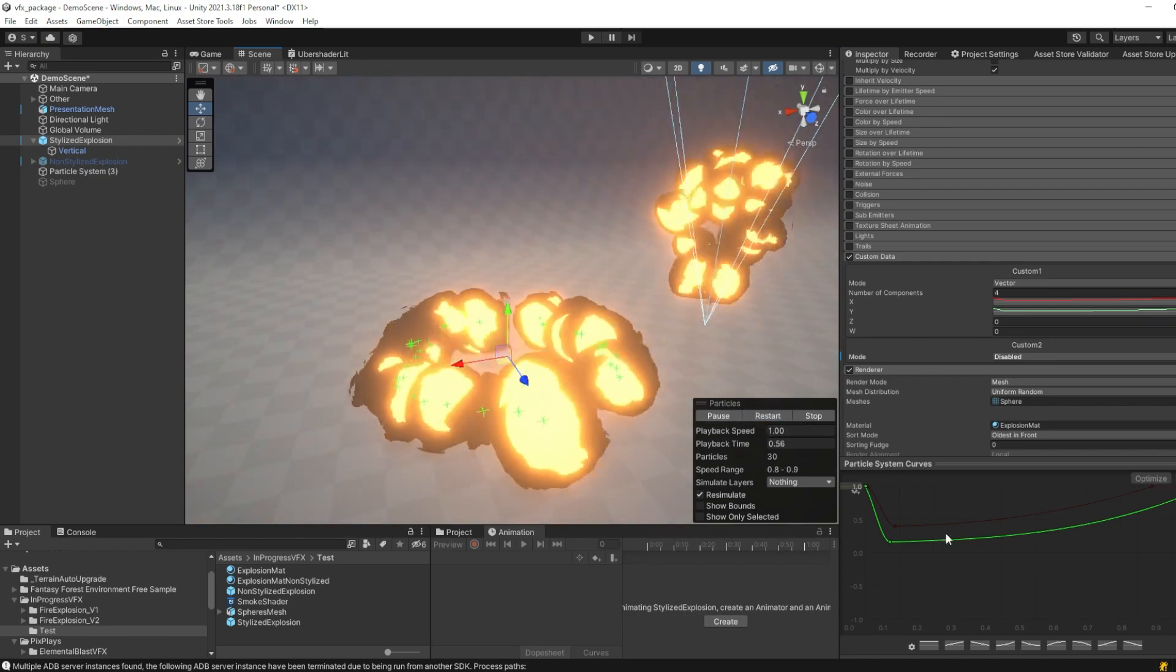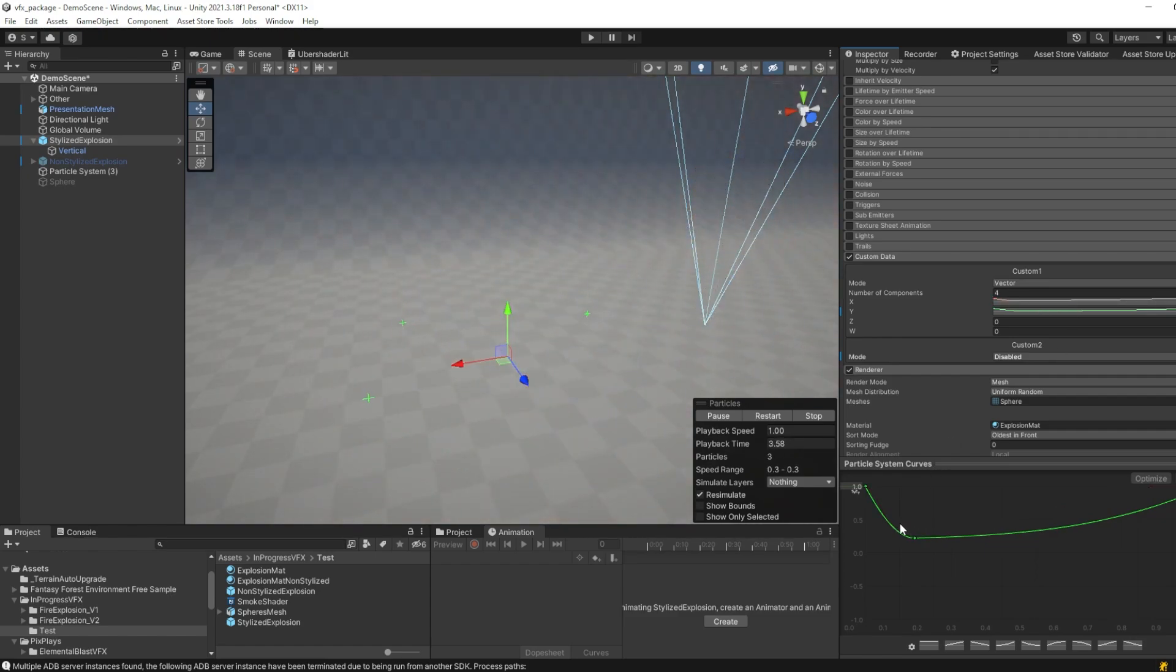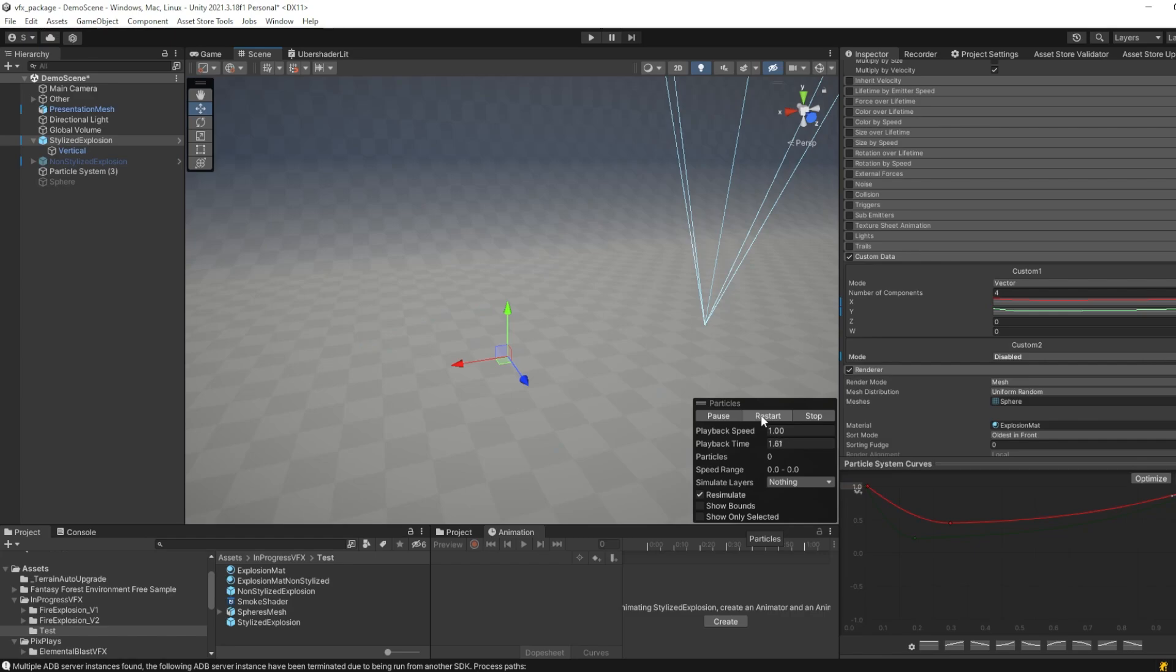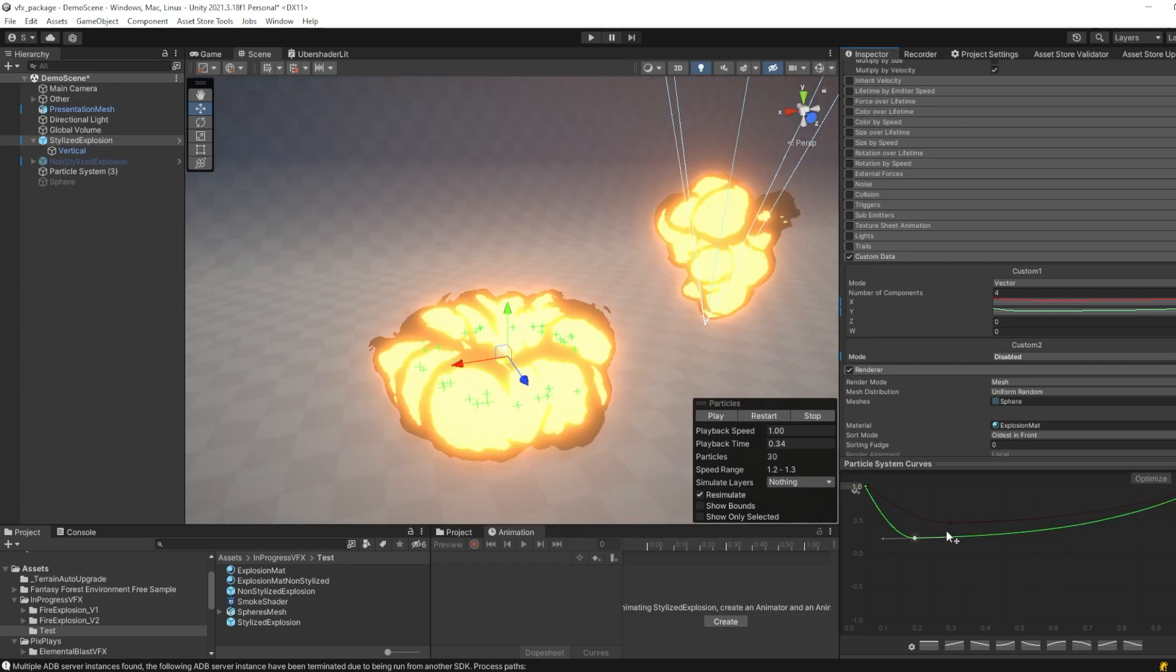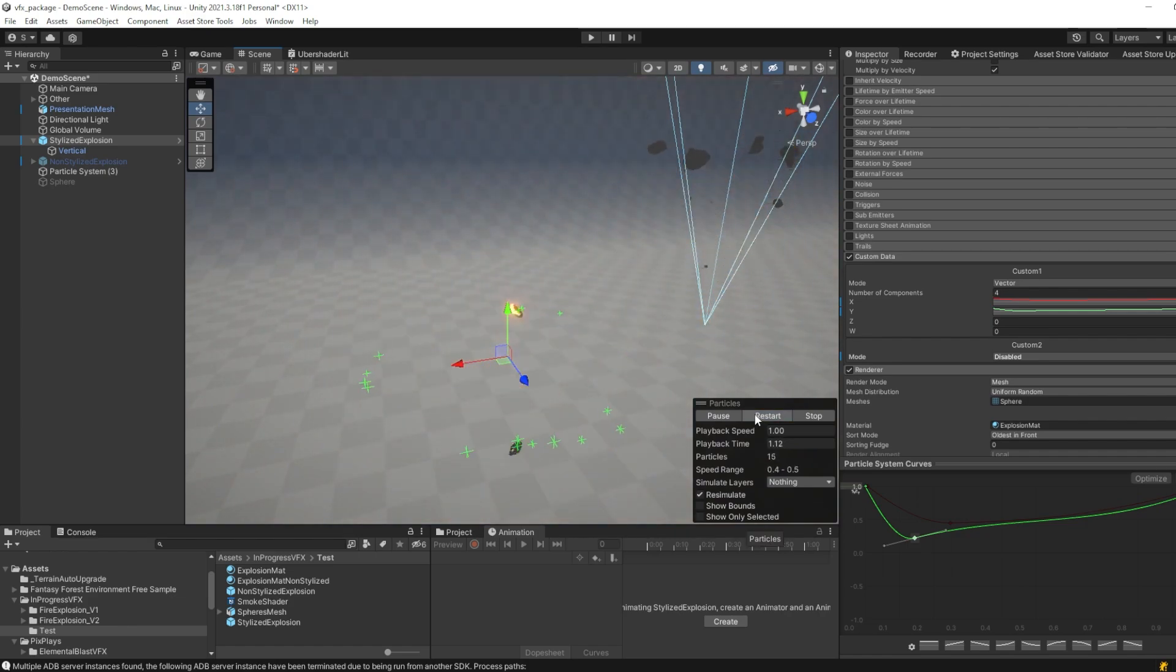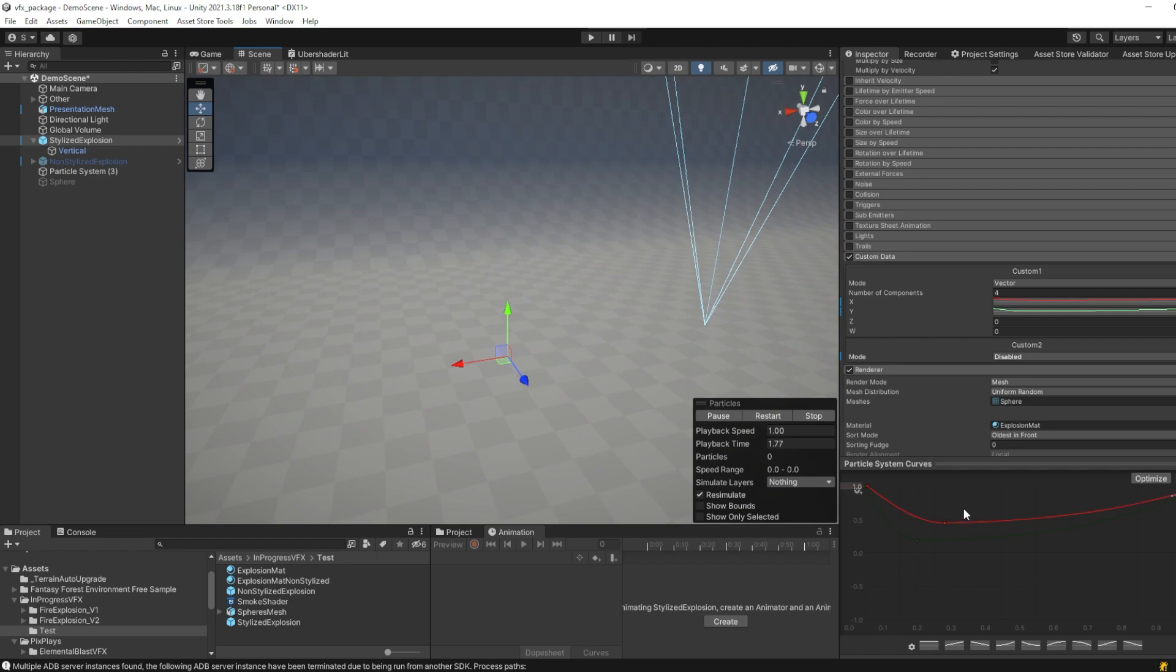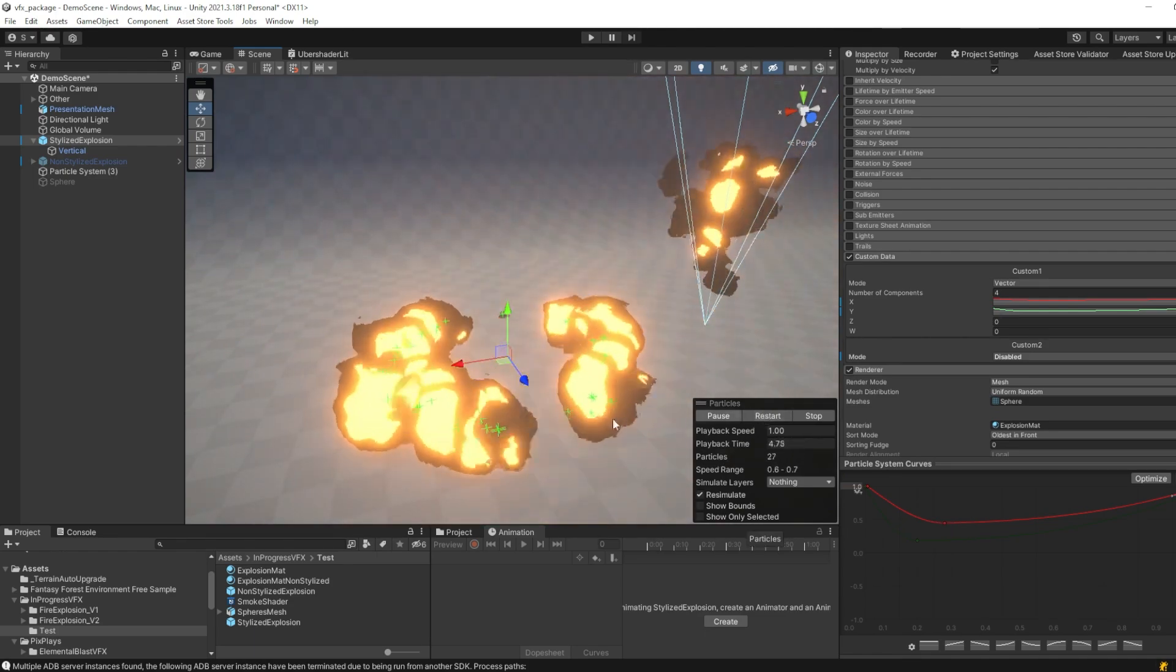Now, if we modify these curves a bit, we can see how we can make the effect look way differently. In case we want to have more bright colors in our explosion, or in case we want the effect to dissolve more quickly. But in the end, it is up to you to tinker around a bit and see how you prefer it.